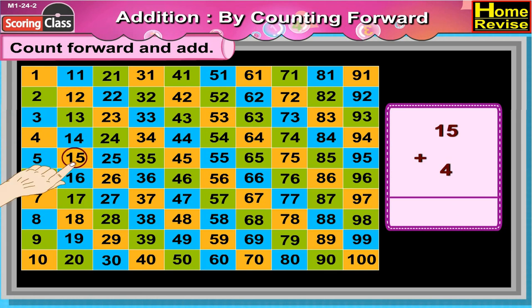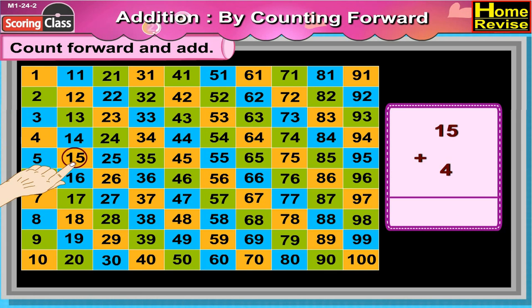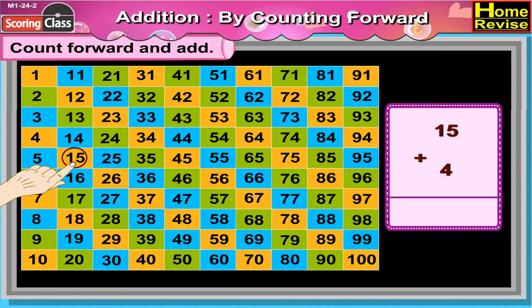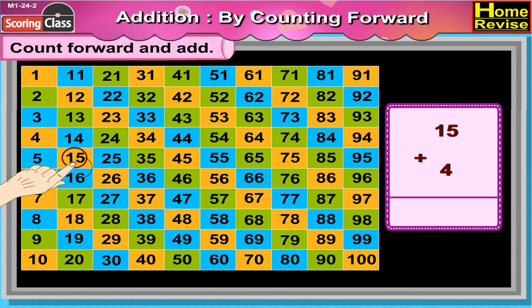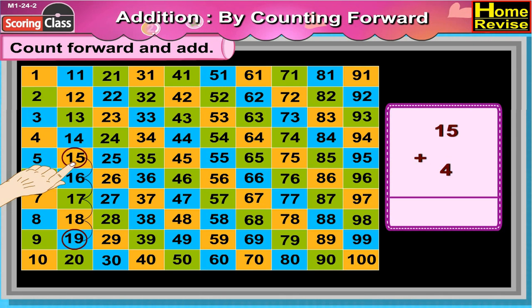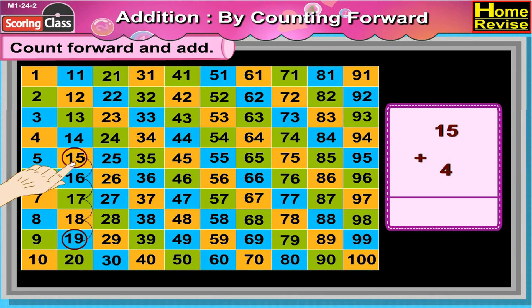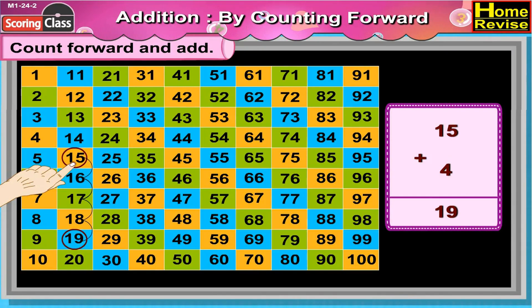15 plus 4. 15 plus 4 is equal to 16, 17, 18, 19. 15 plus 4 is equal to 19.